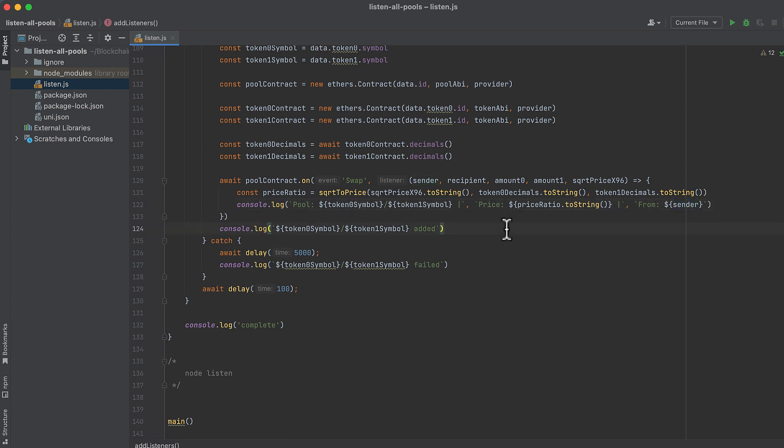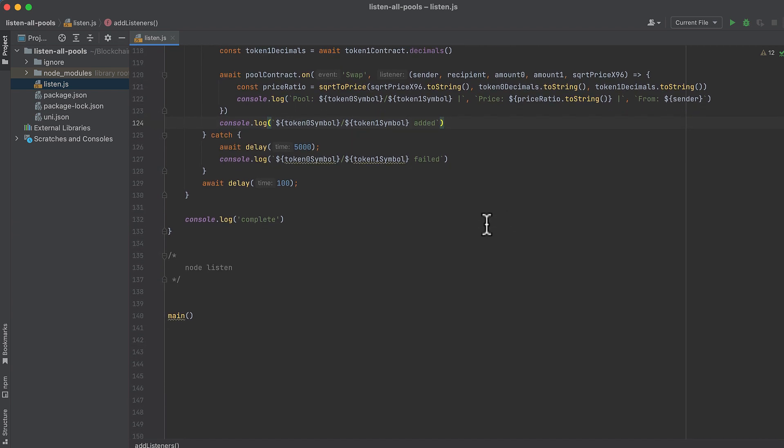Also, when adding pools, we'll log which pools are added. If a pool fails to be added, it's probably because you hit a rate limit.